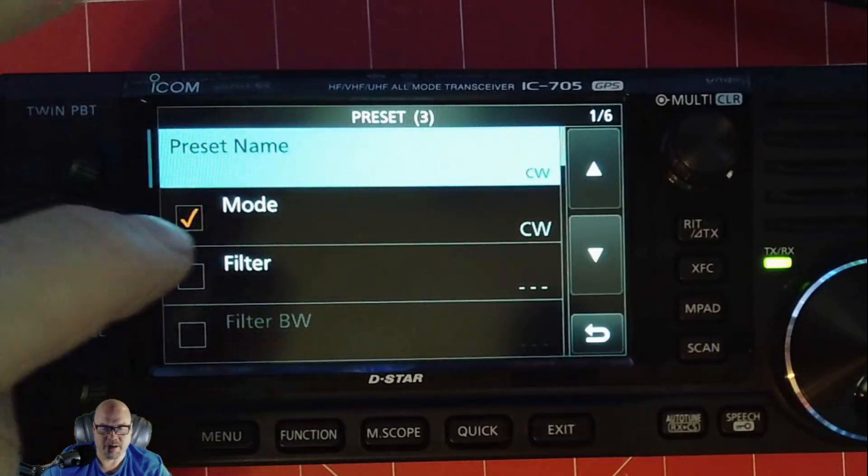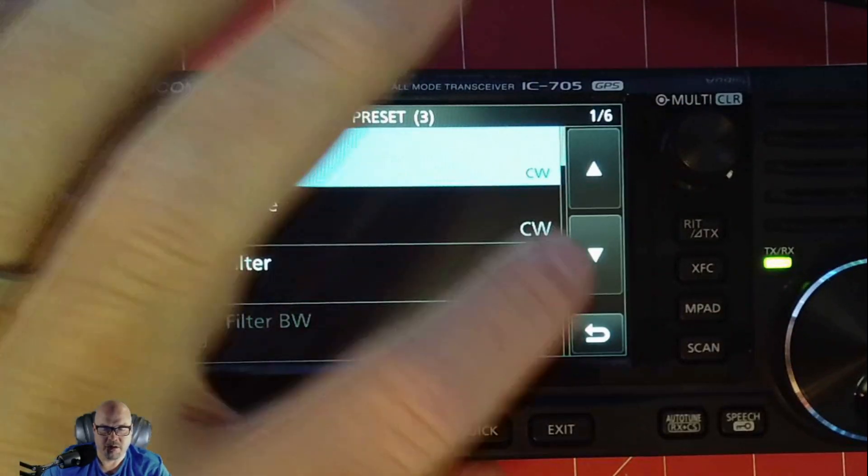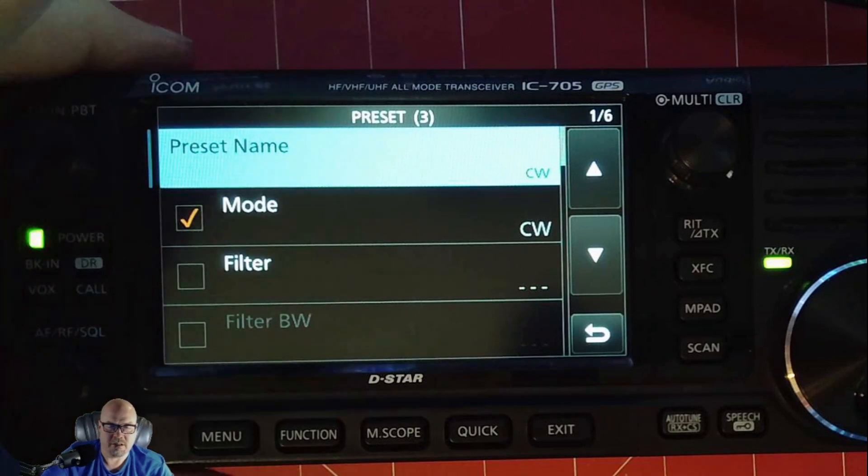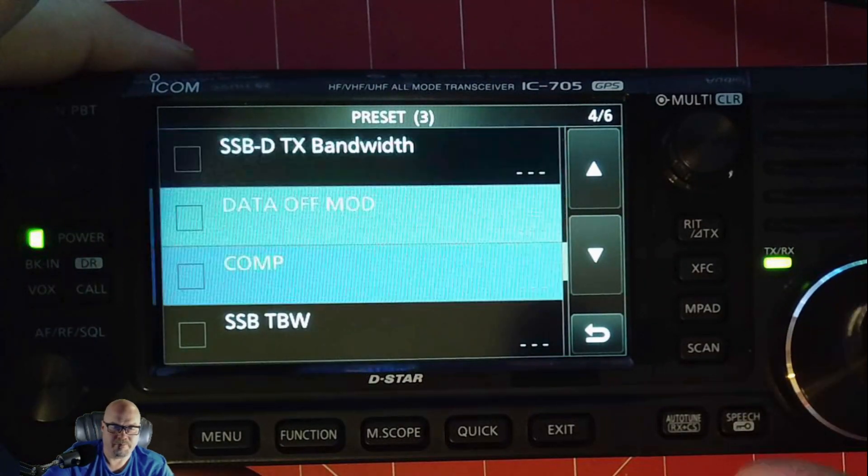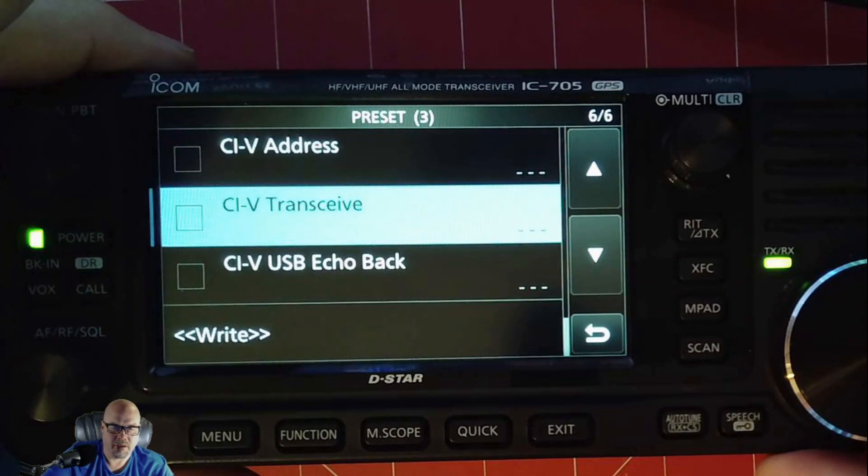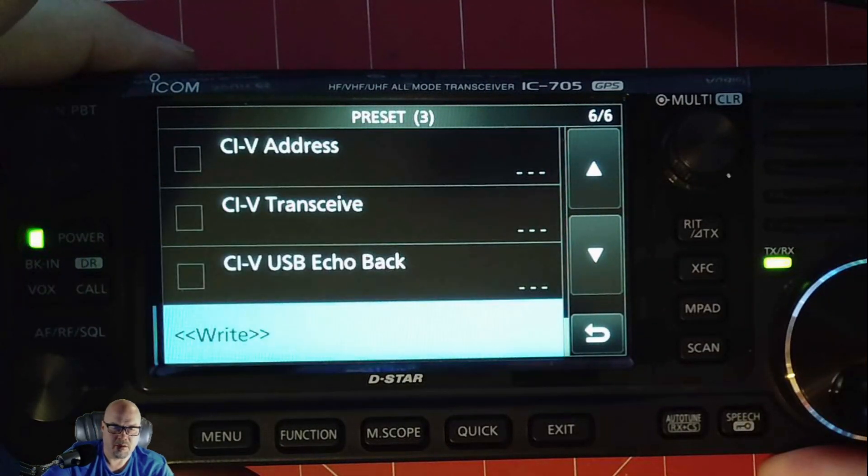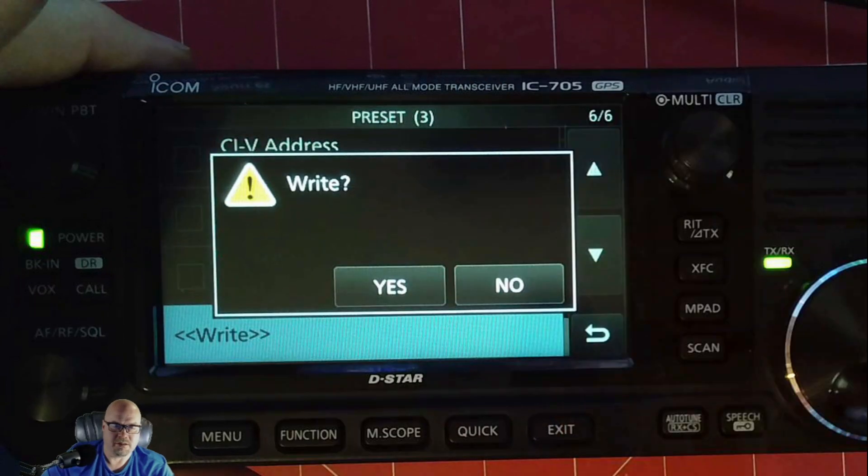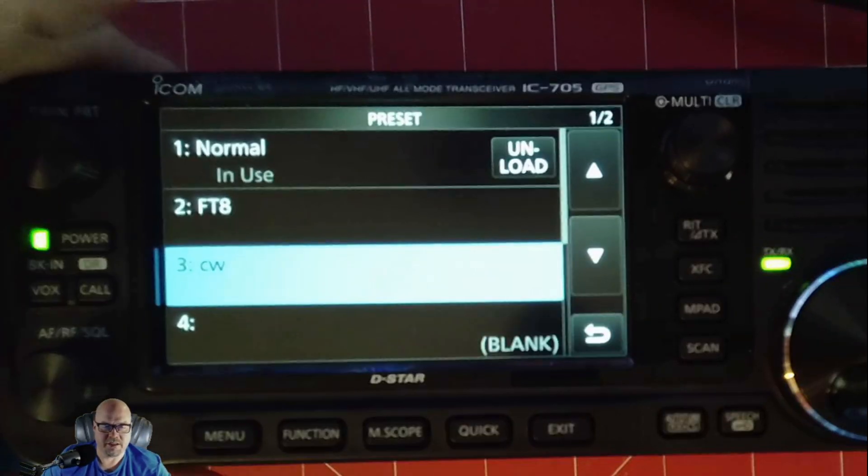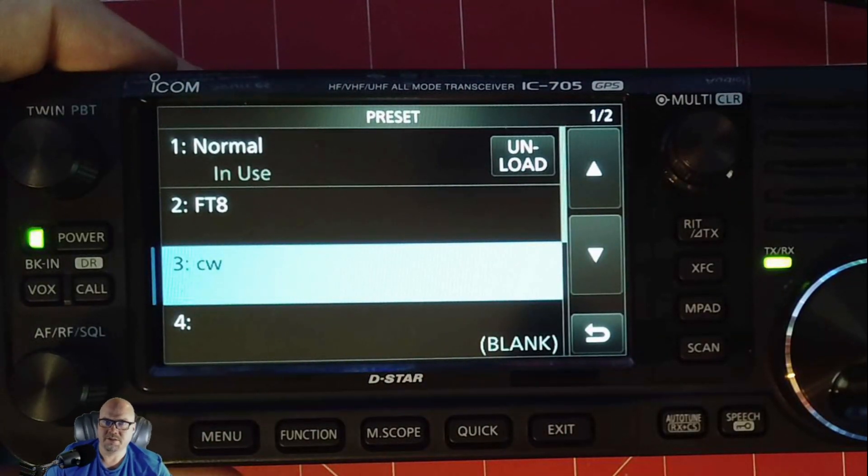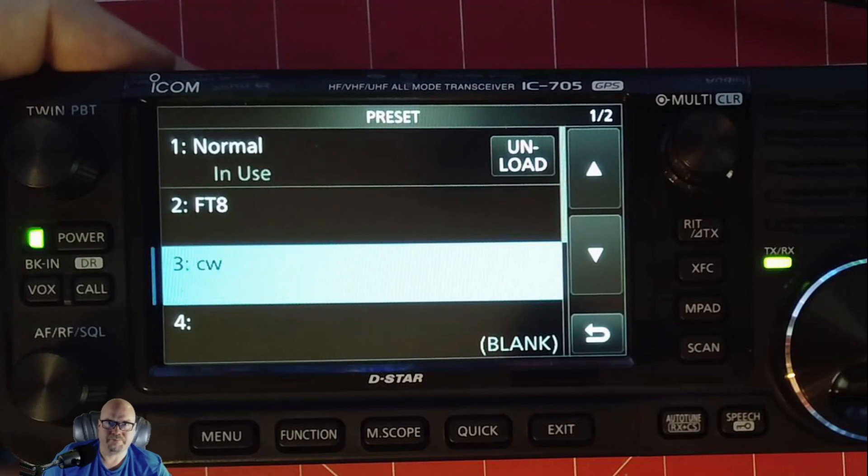Here we're going to name it CW. Enter. And then you go back down through there. And then same thing. Scroll it to the bottom. And tell it, yes, I want to write. And you can see now I have CW preset in there. It's a piece of cake.